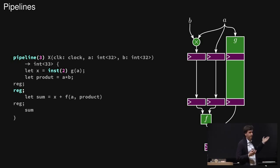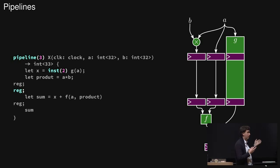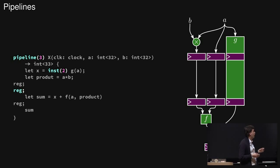So there are more features to the pipeline. I mentioned you can have feedback and stuff if you're building a processor that's important, but this is a short demo of that.